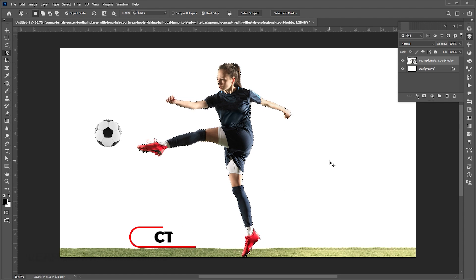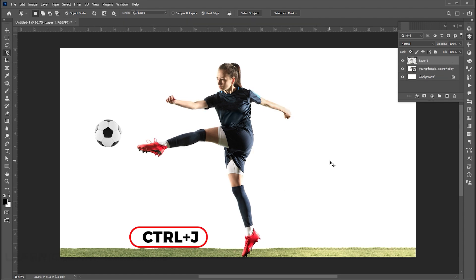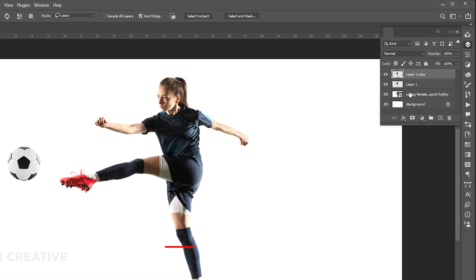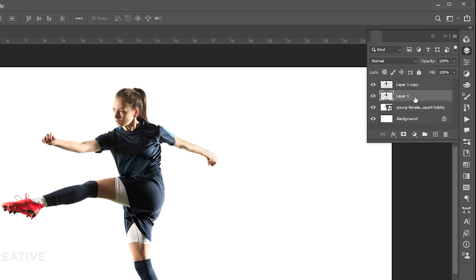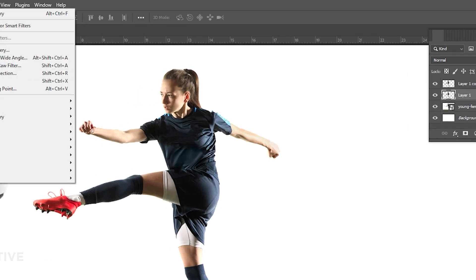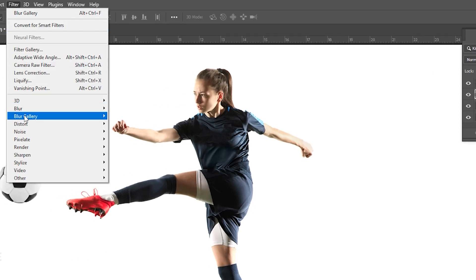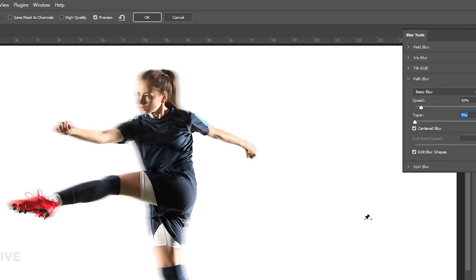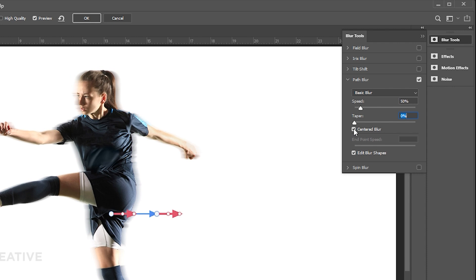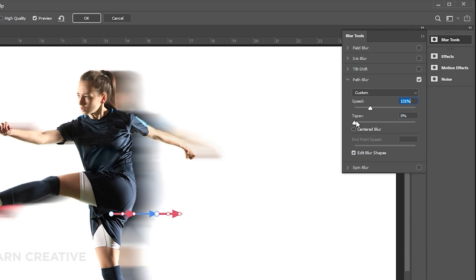Press Ctrl+J two times for two copies of it. Select the down copy, go to the Filter menu, Blur Gallery, and Path Blur. Go to the Path Blur Settings and Follow Me.